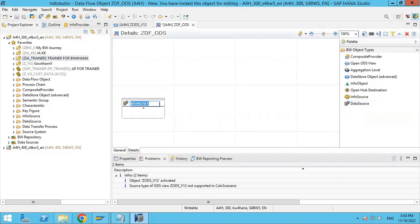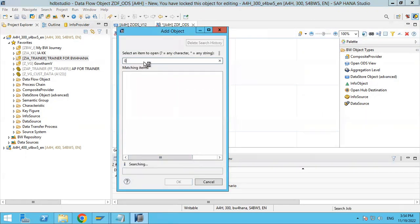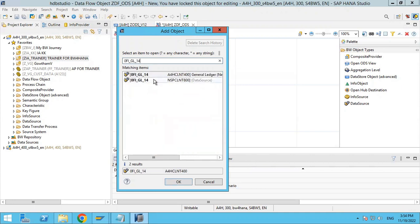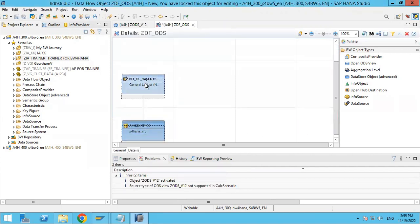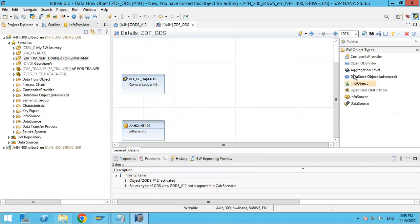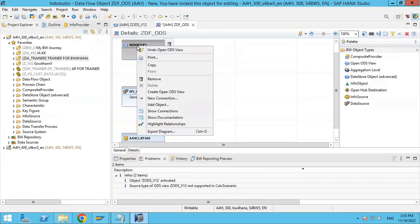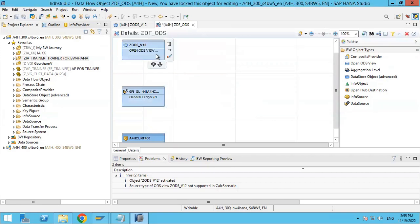We have to drag and drop the data source first. You can see we already have a data source — just right-click and add the data source 0FI_GL_14, source system 400. Select 400 and you can see the data source is added to the data flow. Now we are going to add the OpenODS view — we already created it, just right-click and add ZODS_V12. It is created. Now check and activate it. You can see the data flow is activated without any issues.